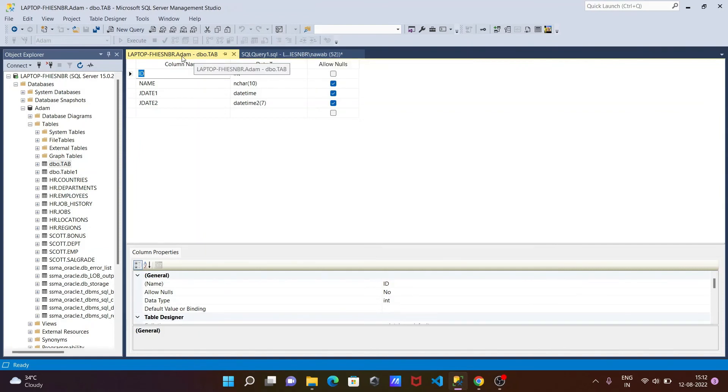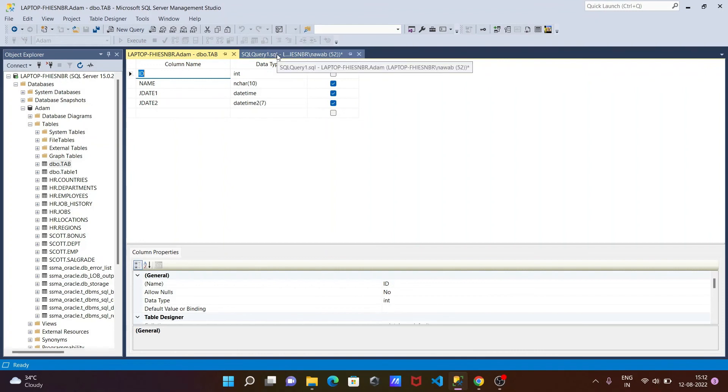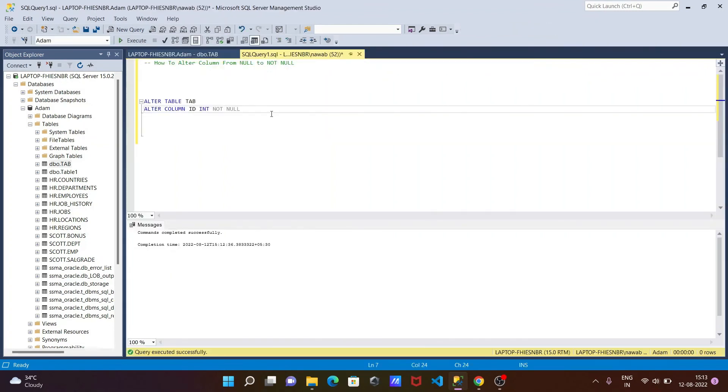Primary key you cannot do any alter operation on. So this is how we can alter a column from NULL to NOT NULL in Microsoft SQL Server. I hope this video is helpful for you. Thanks for watching, see you next week.